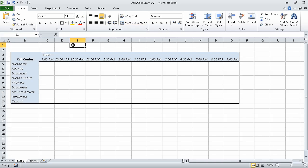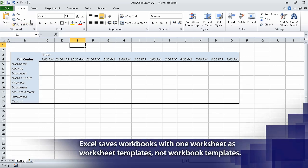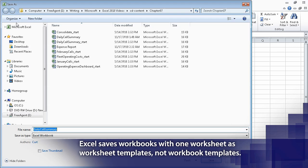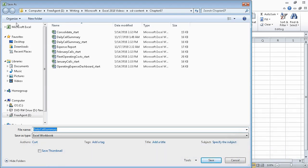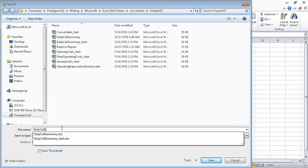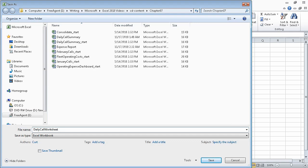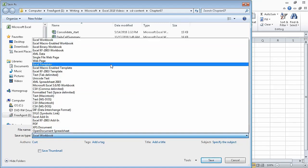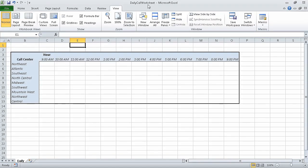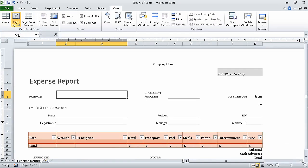The daily call summary file appears. Now right click the sheet tab and click delete. Excel deletes the worksheet, leaving exactly one worksheet in the workbook. Now click the file tab and click save as. Then in the save as dialog box, in the file name box, click daily call worksheet. If necessary, in the save as type list, click excel template. And then click save. Click the file tab and then click close to close the template worksheet.